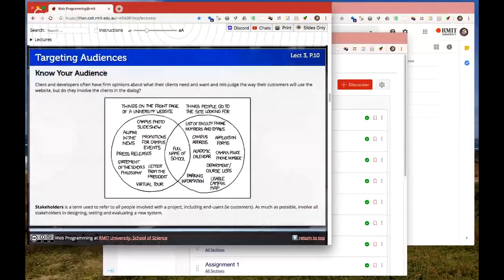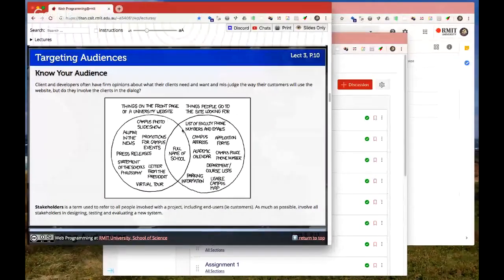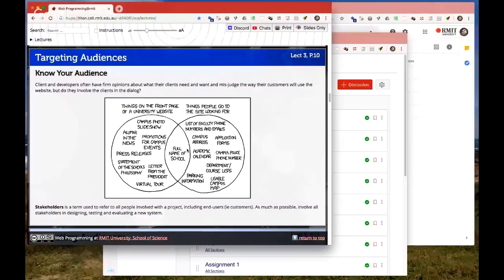When targeting audiences, this is quite true of most university websites. You've got things on the front page that the client thinks is important, and then you've got what people are actually going to the site for. Usually there's an overlap. The full name of the school is what both groups find useful. I've promoted the RMIT main page — you might want to see how true this is.